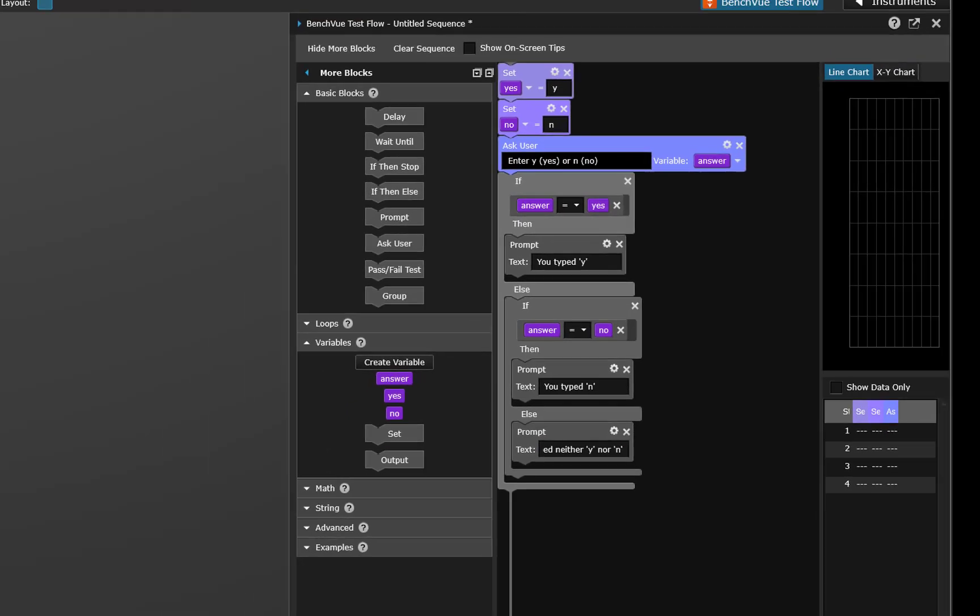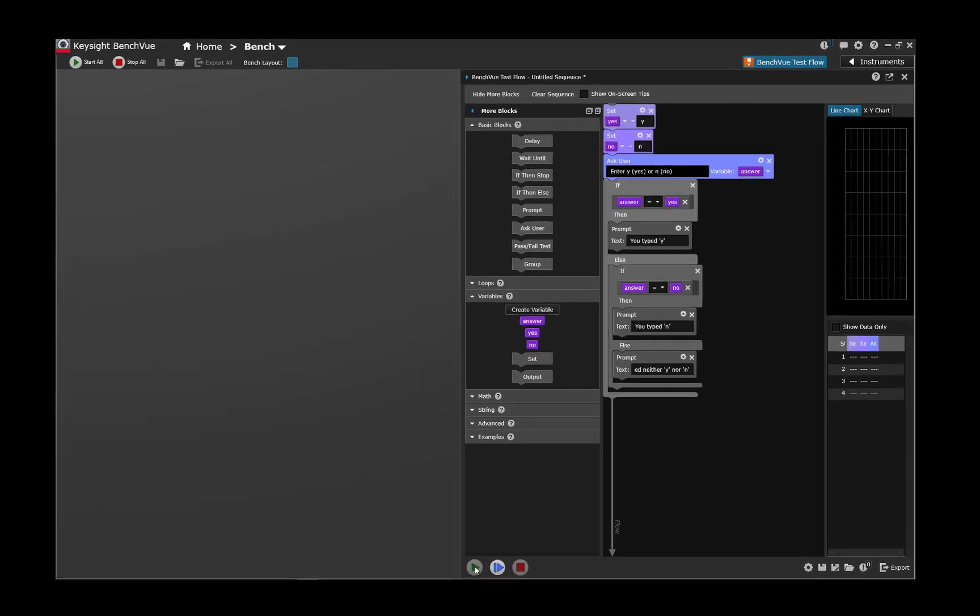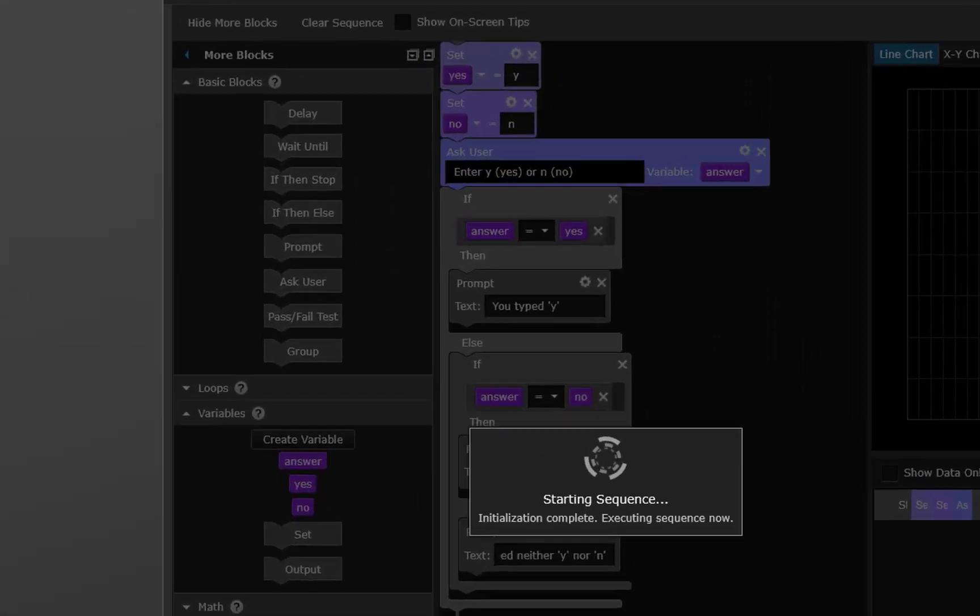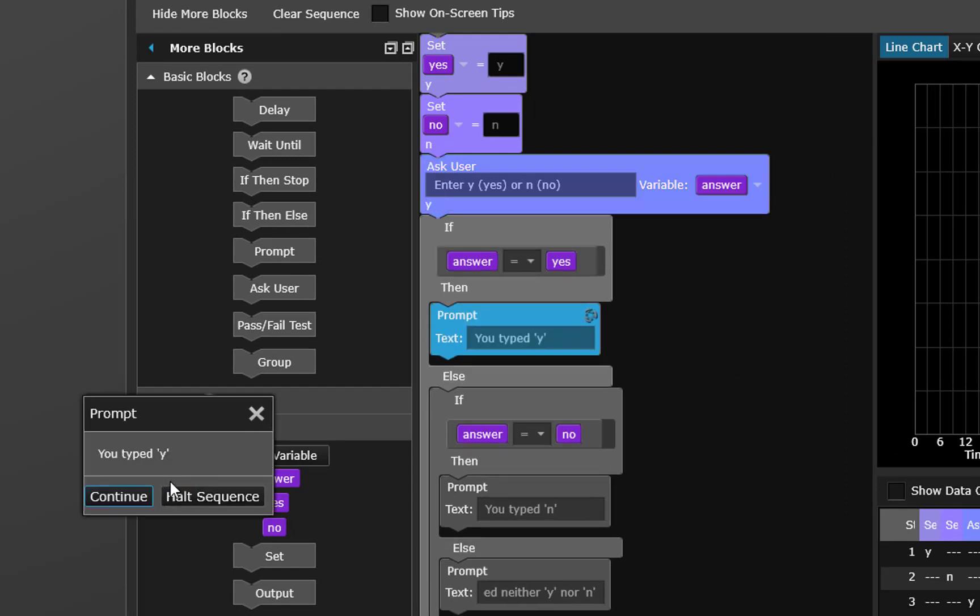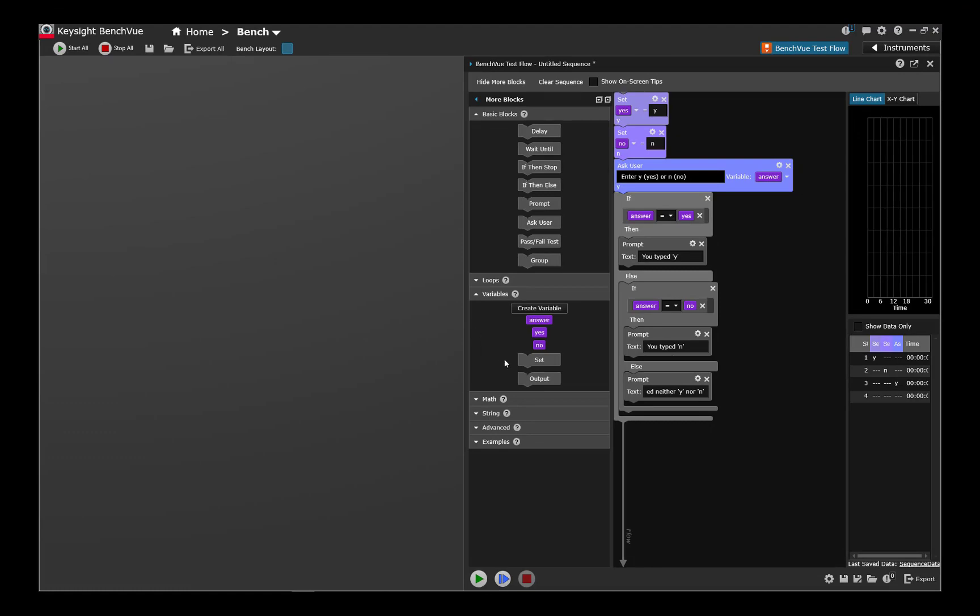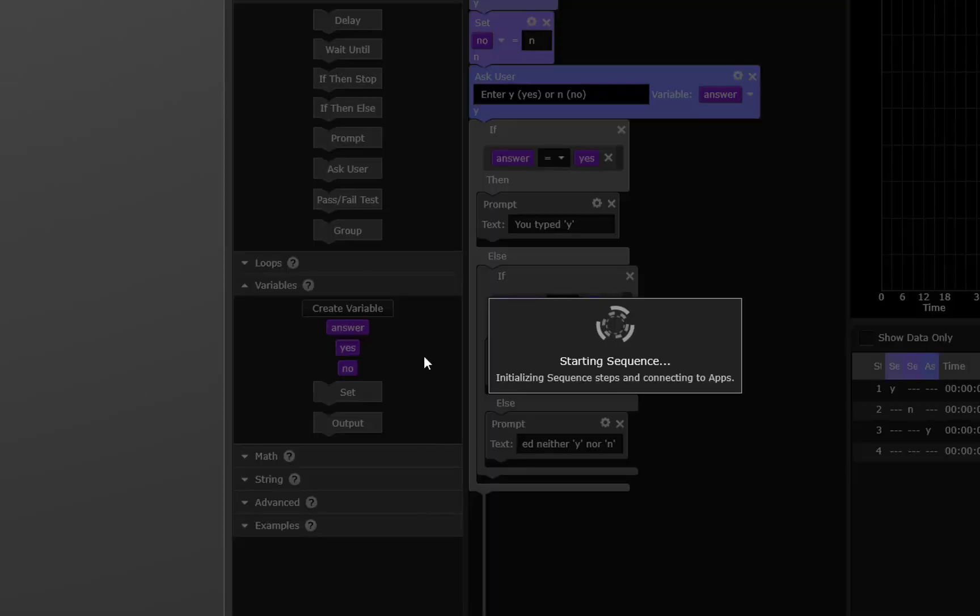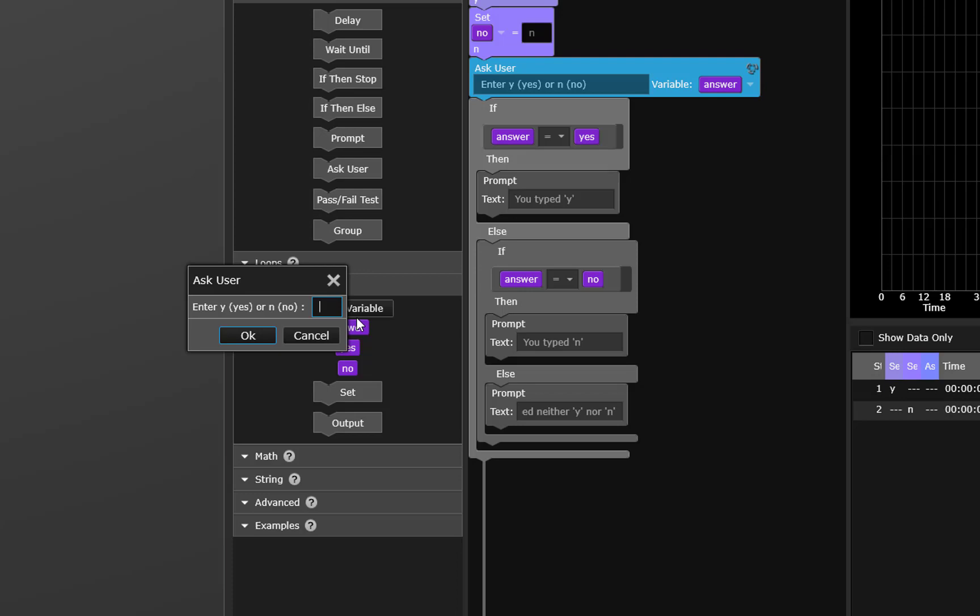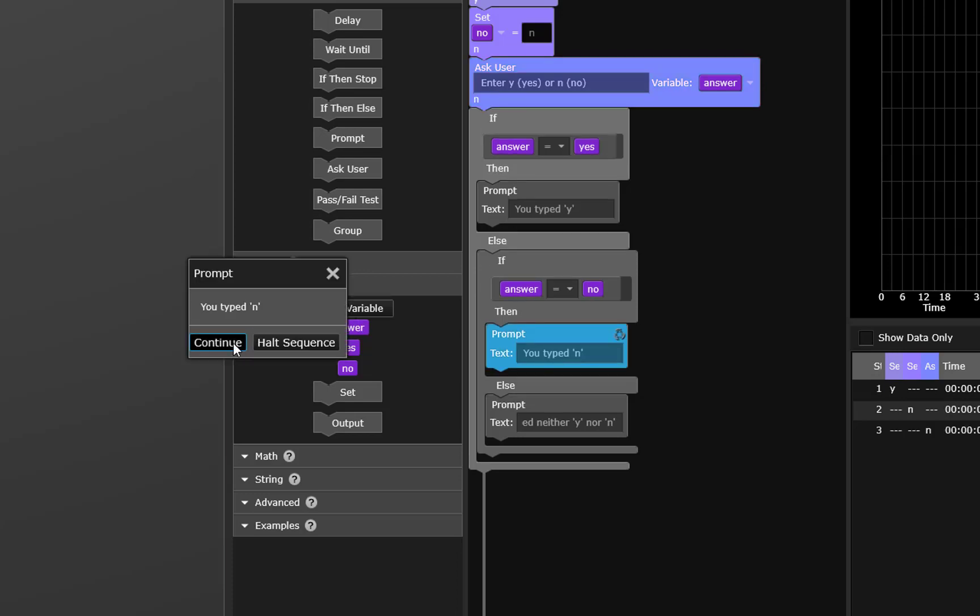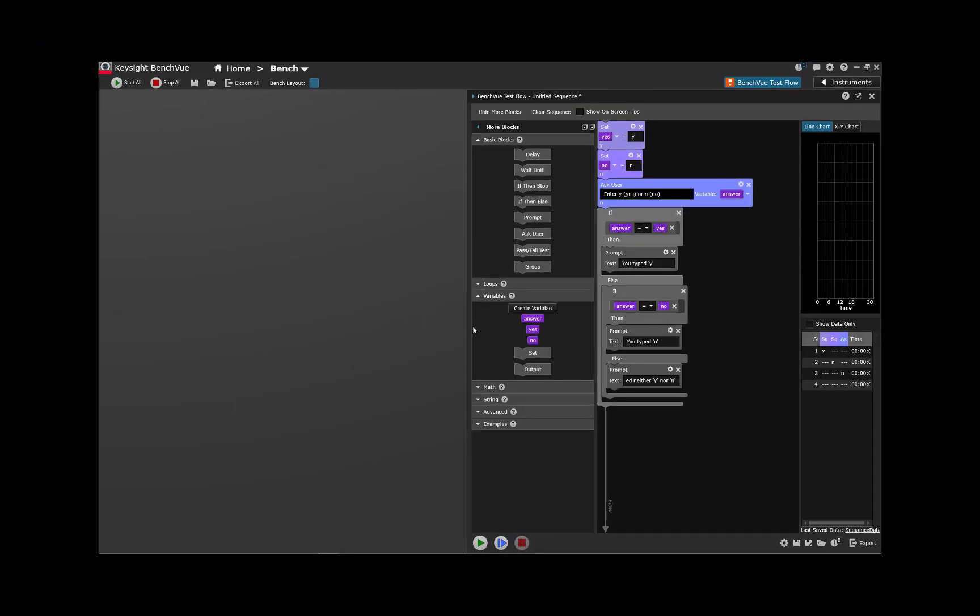Alright let's try it. Okay we're being asked to enter something we'll enter a y and sure enough it detected that we typed y. Let's try it with an n. Yep it caught that one too.